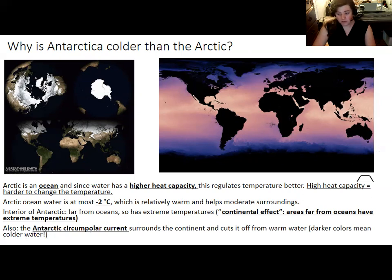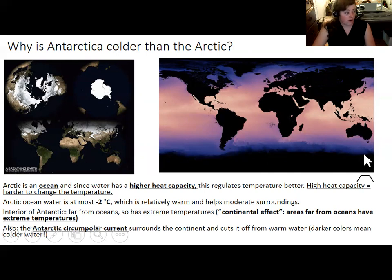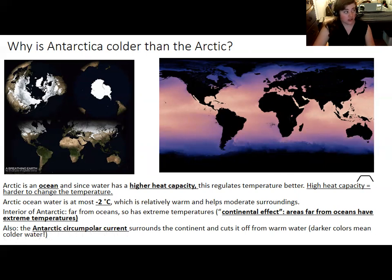In Antarctica, temperatures are milder near the coasts because of the moderating effects of the Southern Ocean. But as you head inland, far from the ocean, the temperature can drop dramatically. In this picture, the darker colors represent colder water, and you can see a thick band of cold water around Antarctica. The fact that Antarctica is so far from other continents allows ocean currents and winds to circle the continent, making the Southern Ocean very stormy and dangerous.